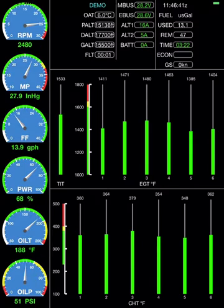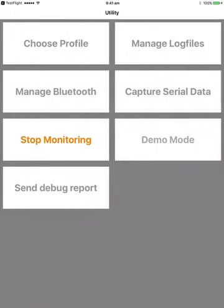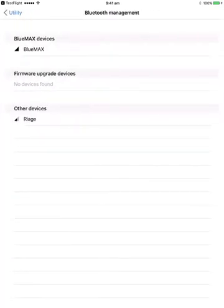That will just continue to sit there and cycle away like that. If we swipe back to the utility page and hit the stop monitoring button, that disconnects from the demo mode.